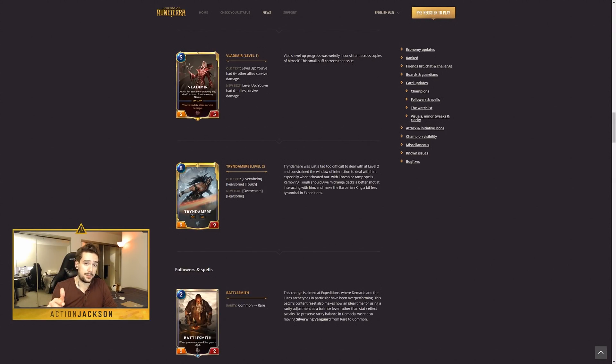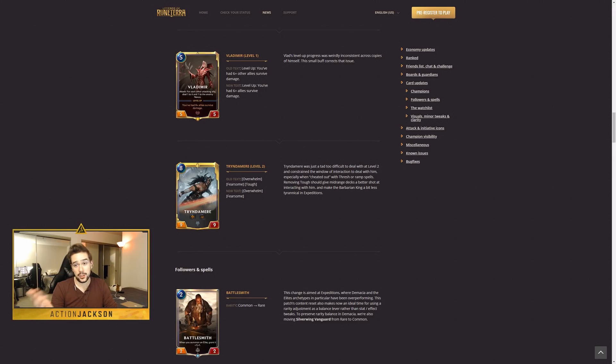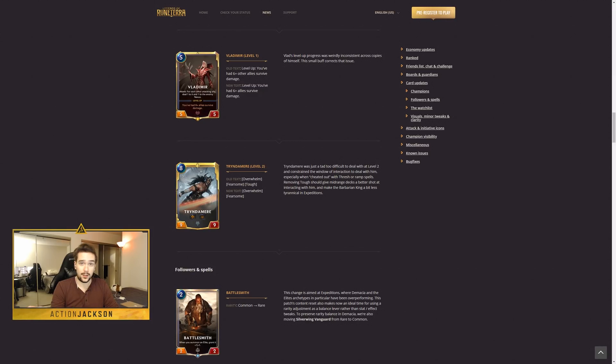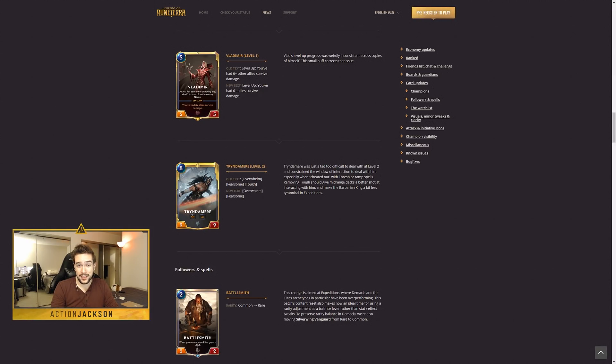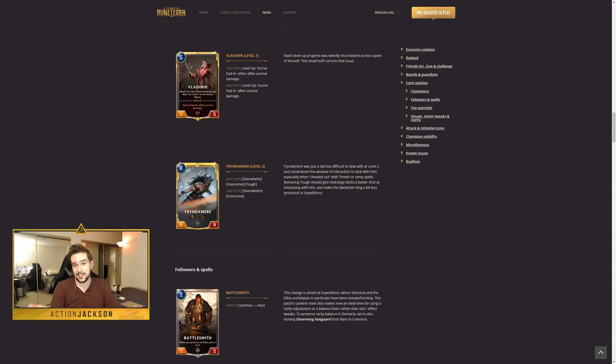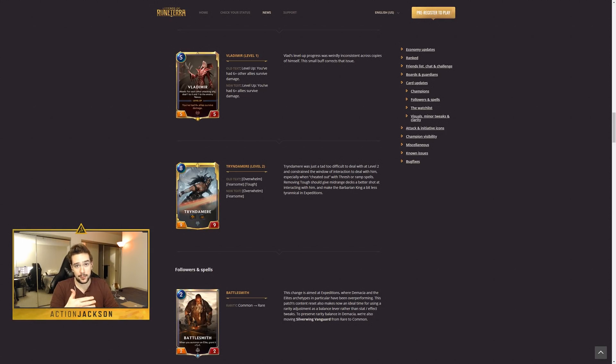I'm not going to spend a ton of time talking about this one. Vladimir's changes, I don't think, do enough to justify running self-harm in the metagame. Perhaps I will be surprised, but if you're looking for more insight, you can check out my meta snapshot videos.